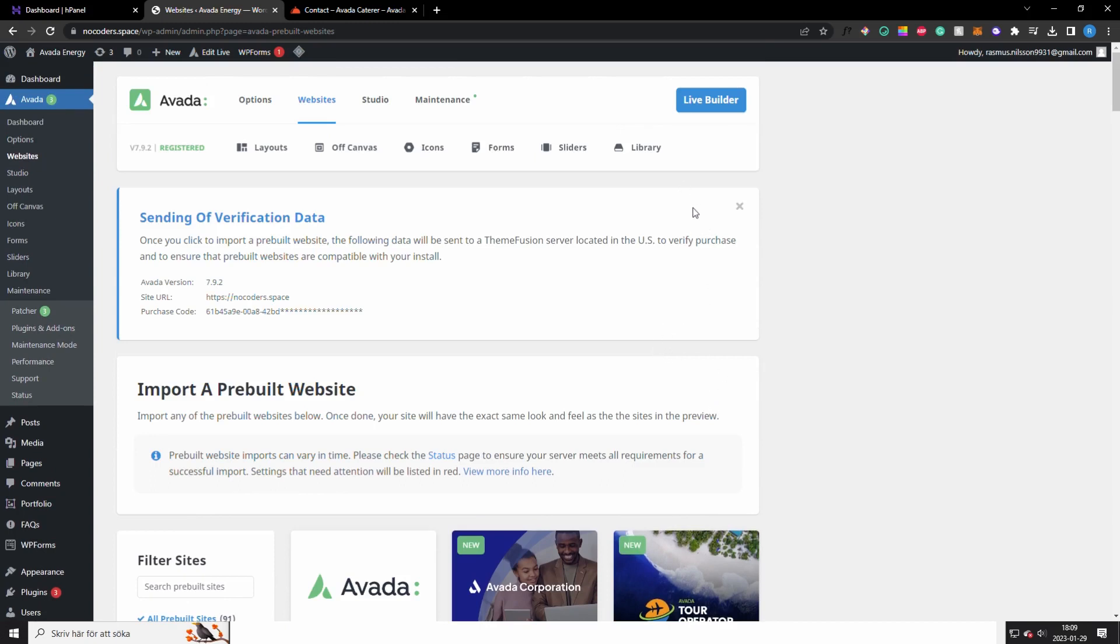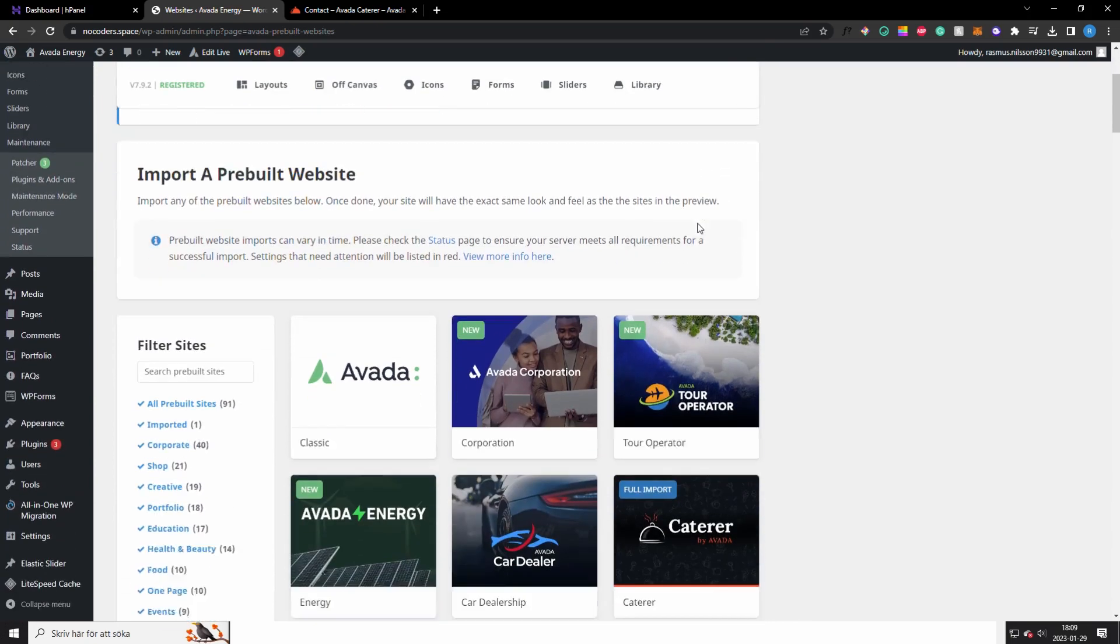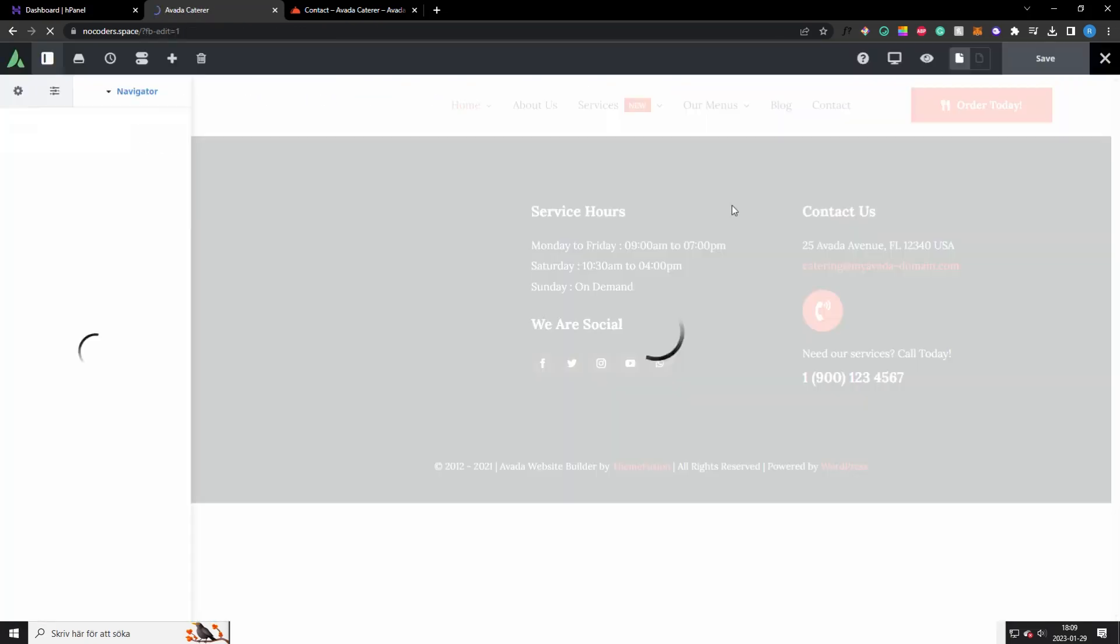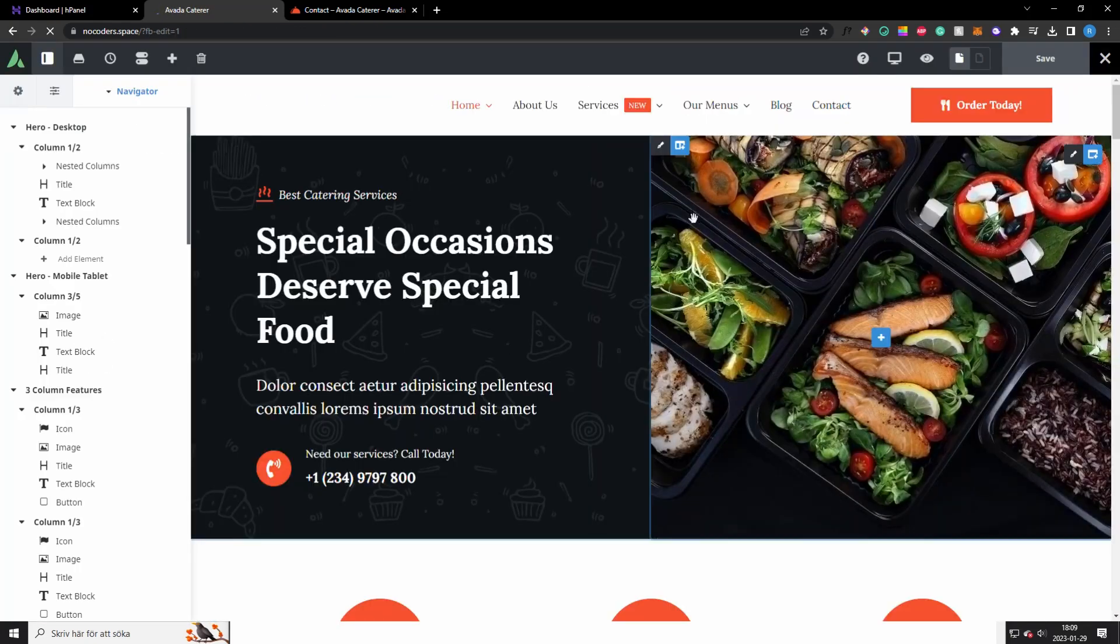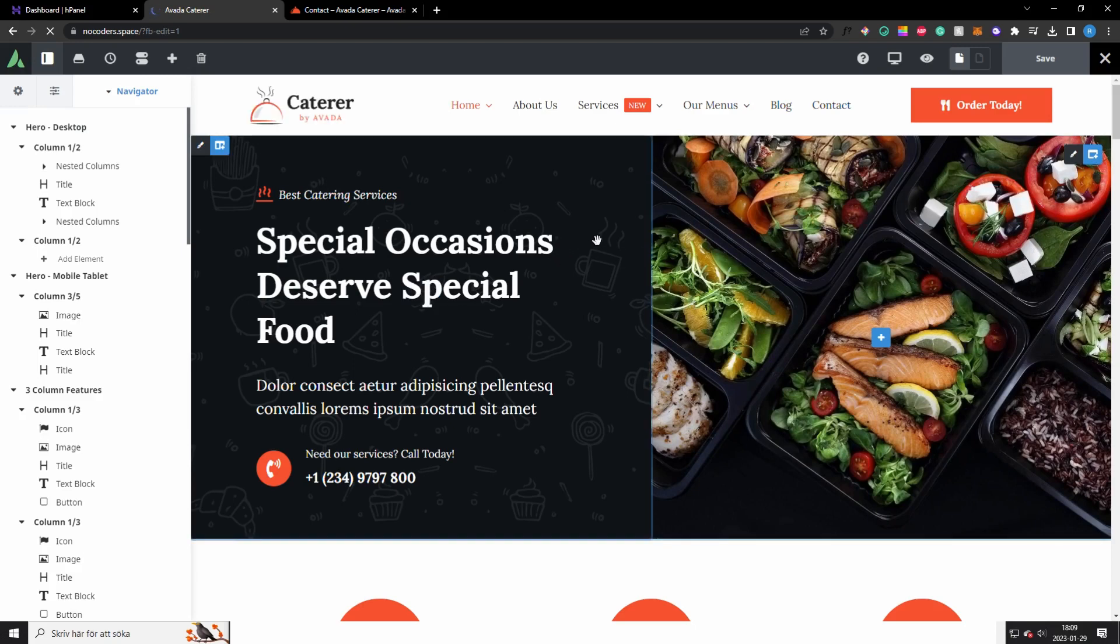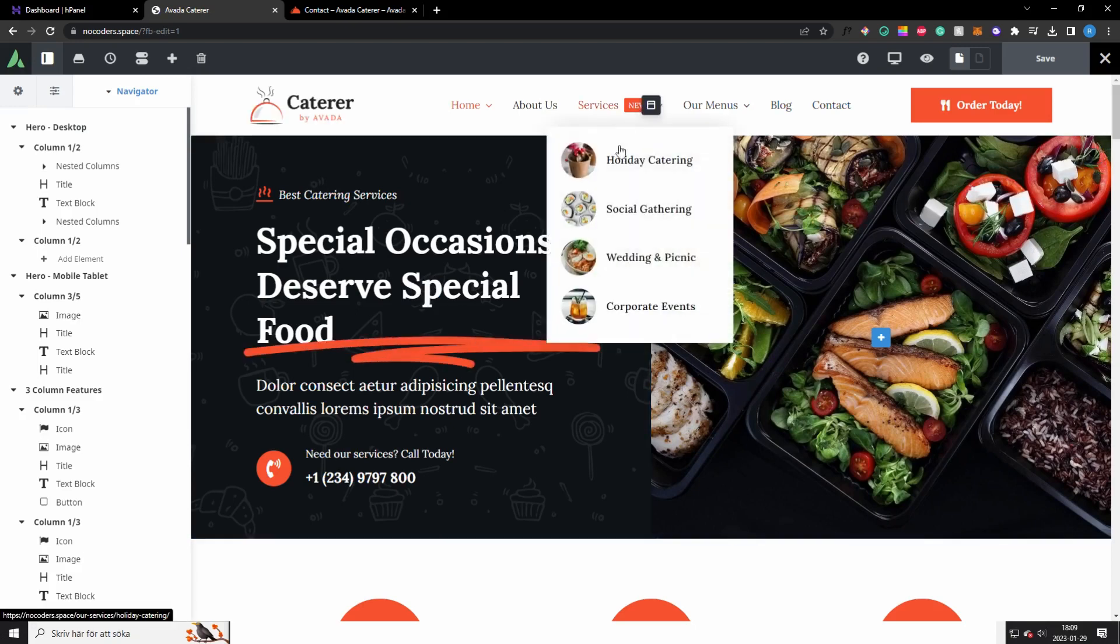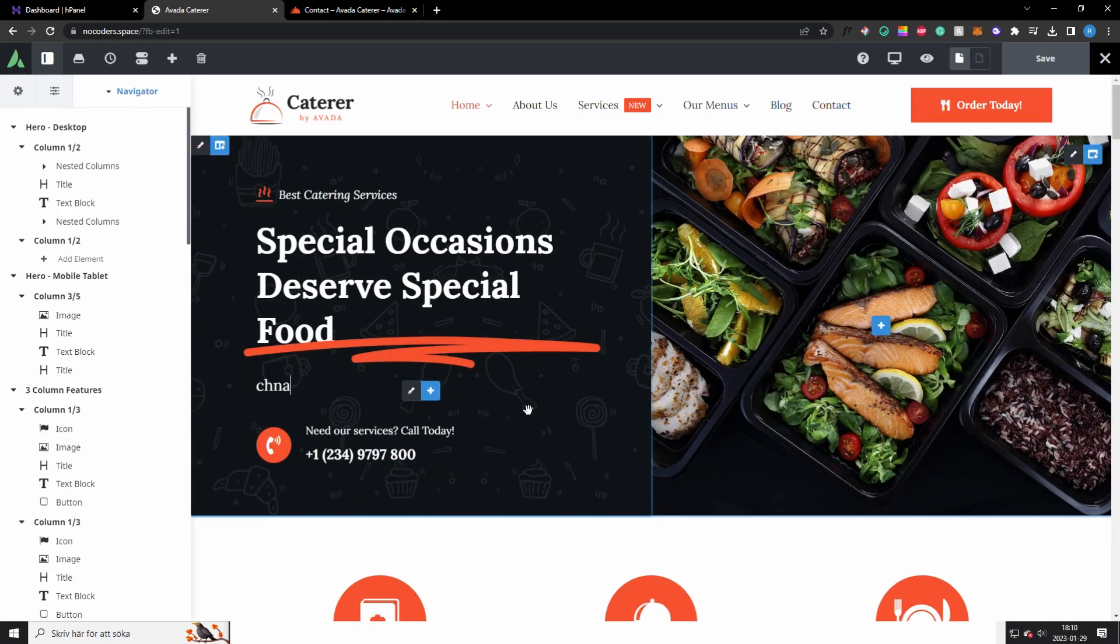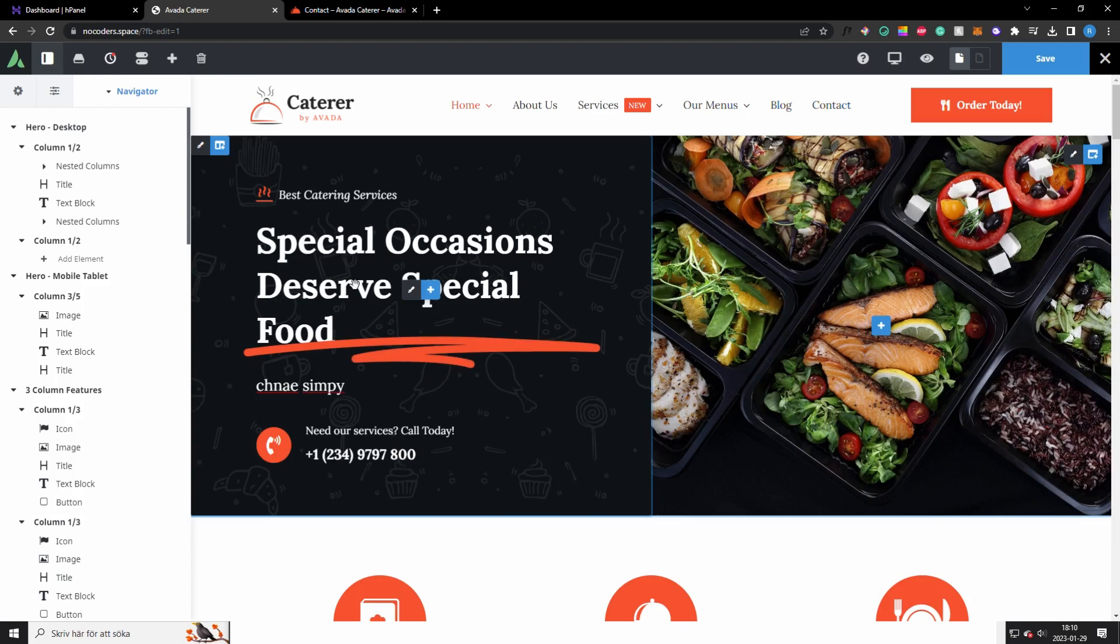Now I'm just going to show you how to customize it. You want to scroll up here again and click on live builder. Here is where you do all of the customization of the website and it's very simple. For example, if you would like to edit this text you just change it, you can change it like that.